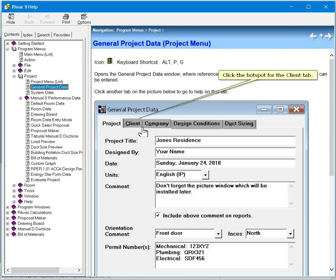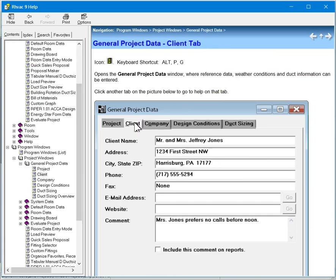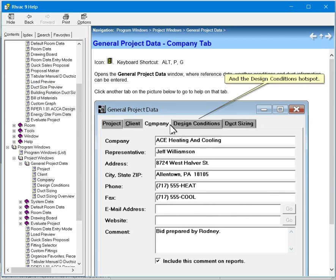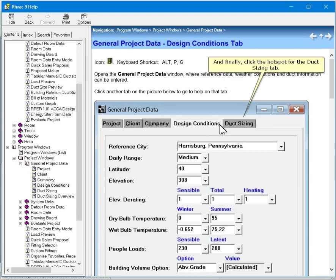Click the hotspot for the client tab. Now the company one. And the design conditions hotspot. And finally click the hotspot for the duct sizing tab.